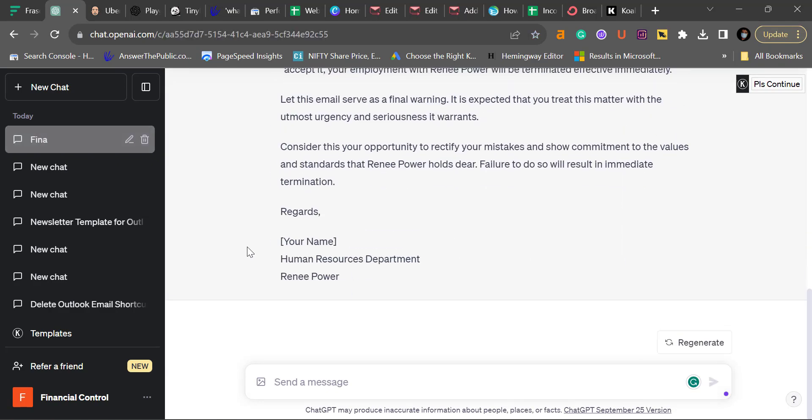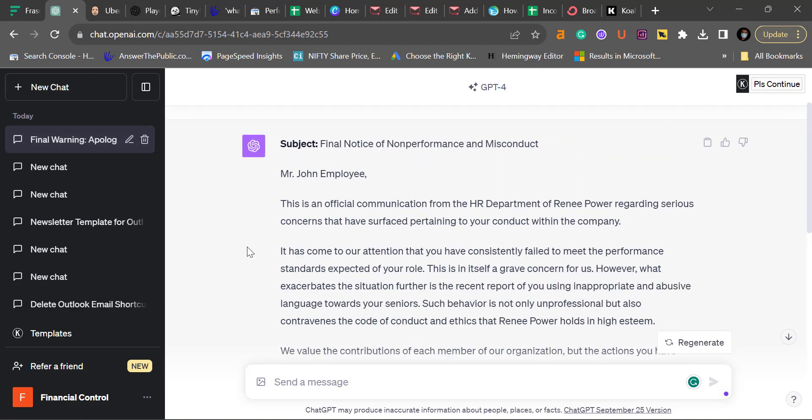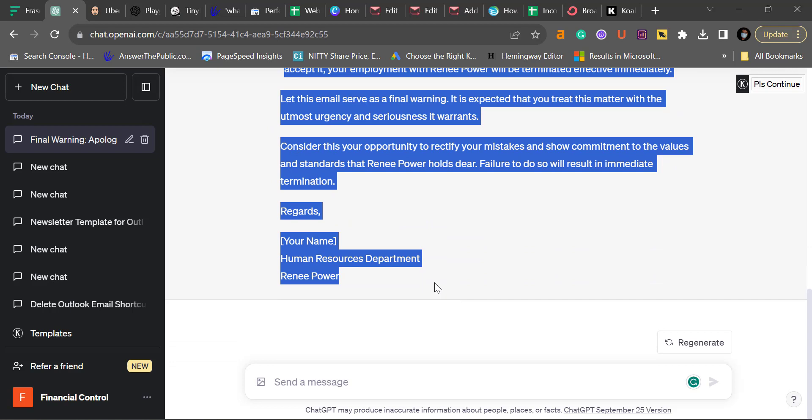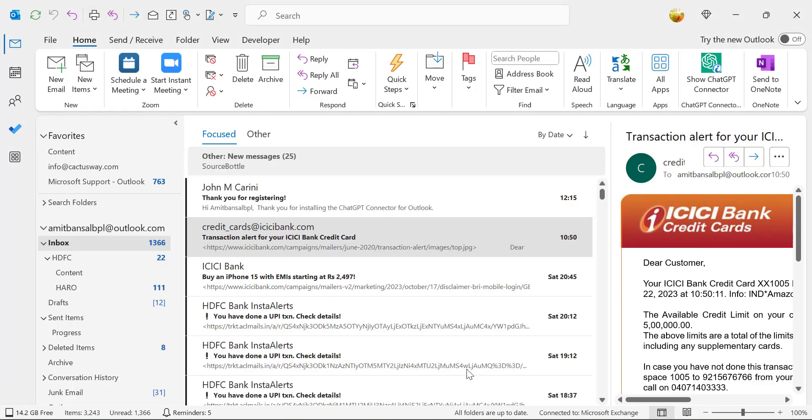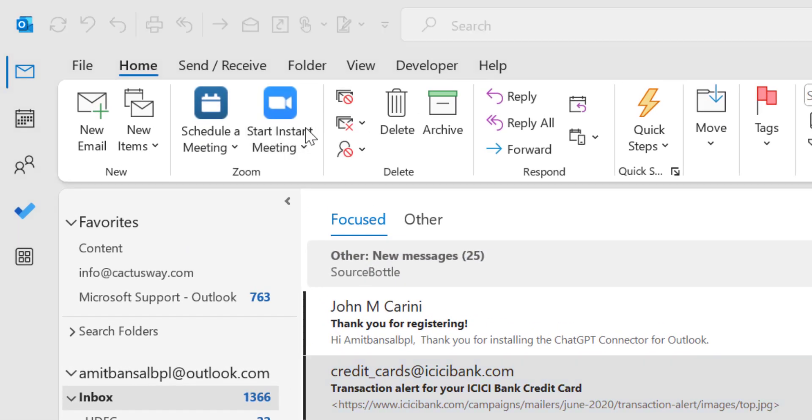So that's it. This email is ready. I simply select the entire email from the starting to the bottom. Hit Ctrl+C to copy this and then go to your Outlook.